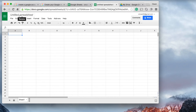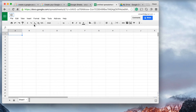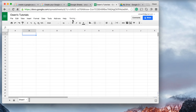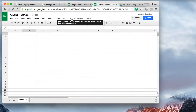Jumping back to the spreadsheet, to add a title you'll see up the top left-hand corner I'm going to title this spreadsheet 'Owens Tutorials'. I just type that in and then click somewhere else.